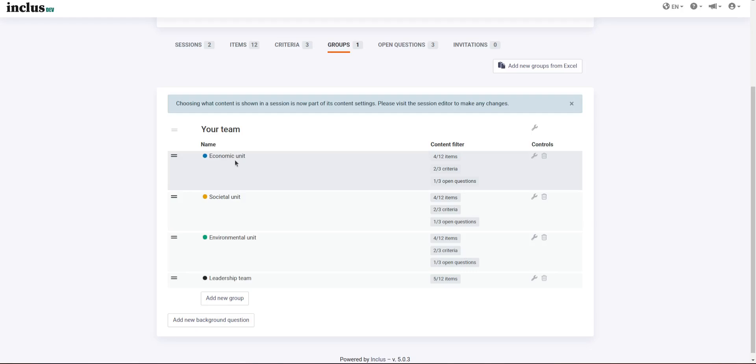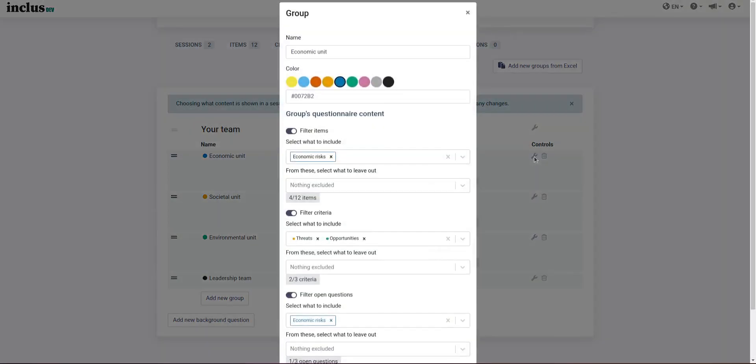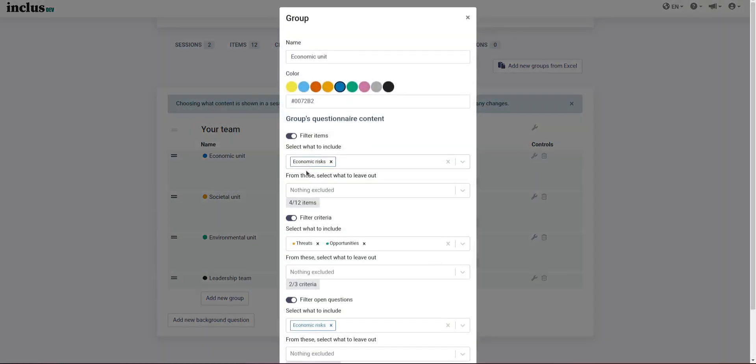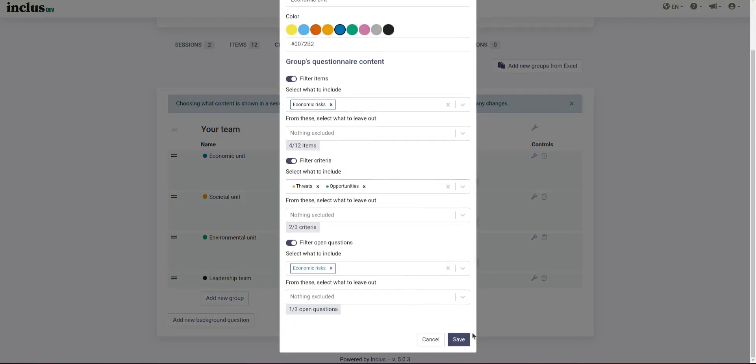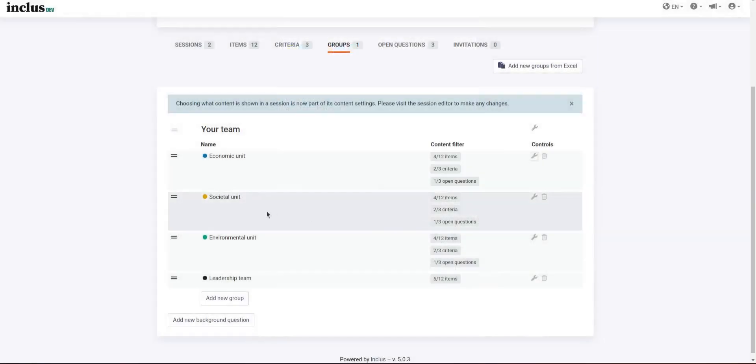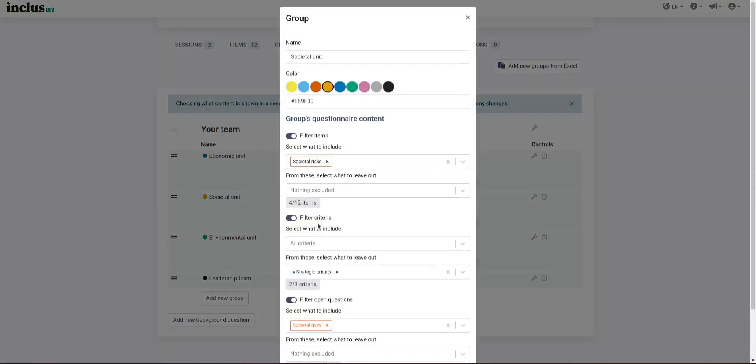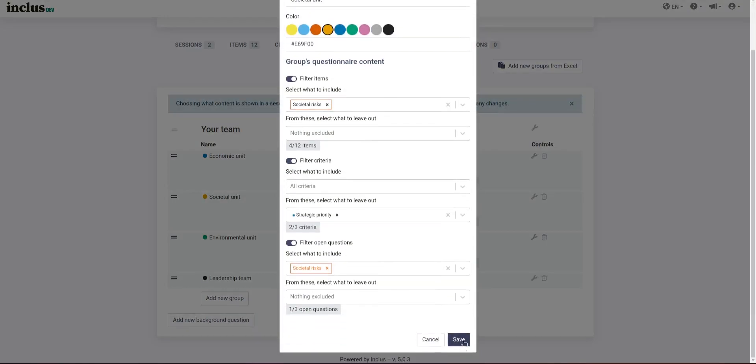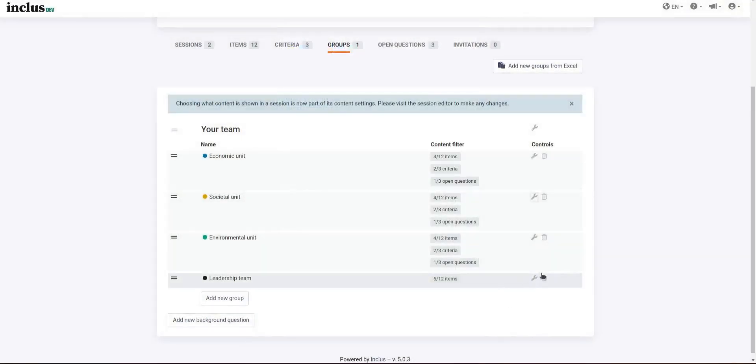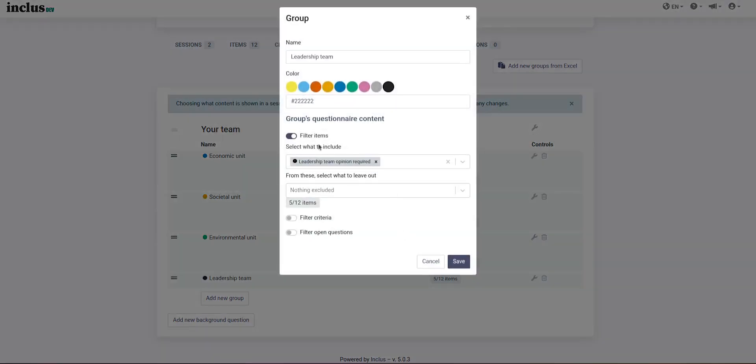So in this case, we're making it so that the economic unit is only going to see economic risks, and the societal unit is only going to see societal risks, and the leadership team is only going to see risks with the leadership team tag.